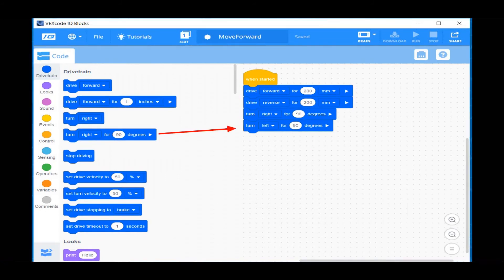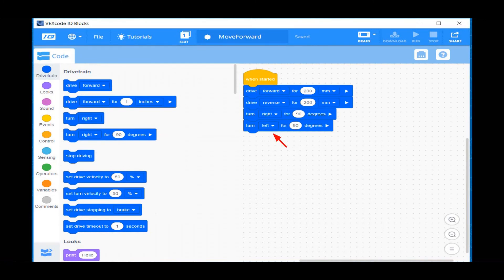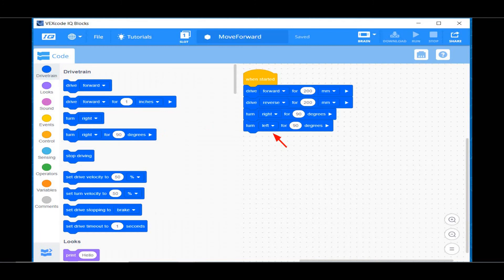You can drag over another turn right for 90 degrees onto the project window and then change the turn command to read left by using the selector triangle. In fact, now you know how to make your robot go forward, go backwards, turn right, and turn left. You can make your robot go wherever you want.